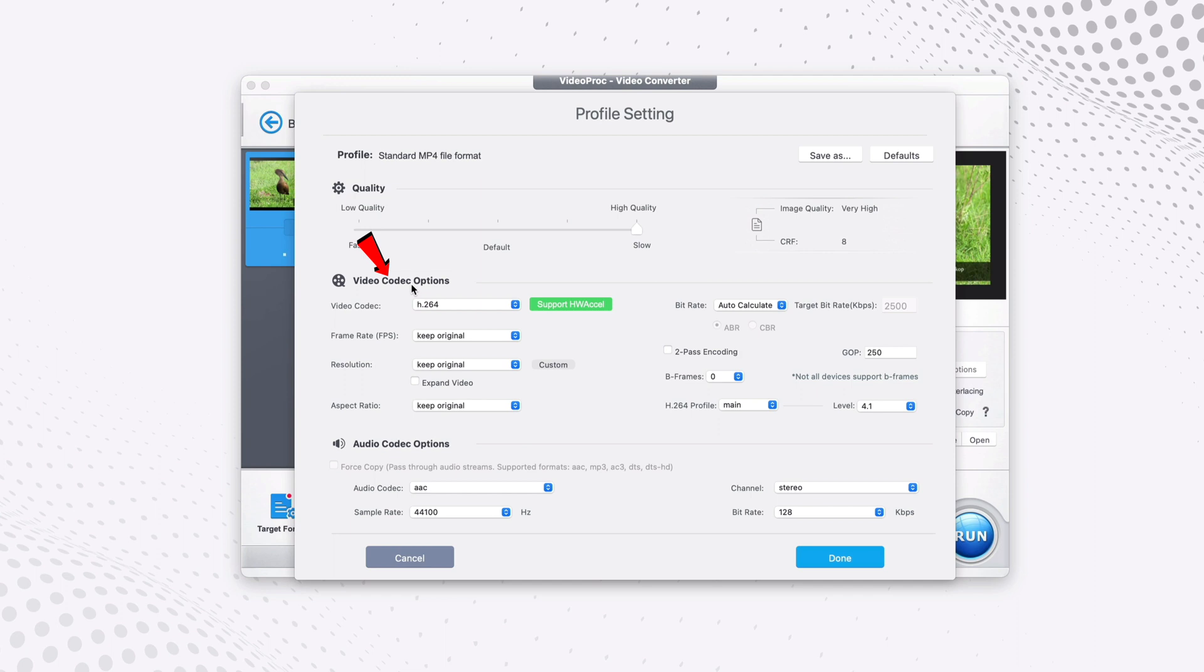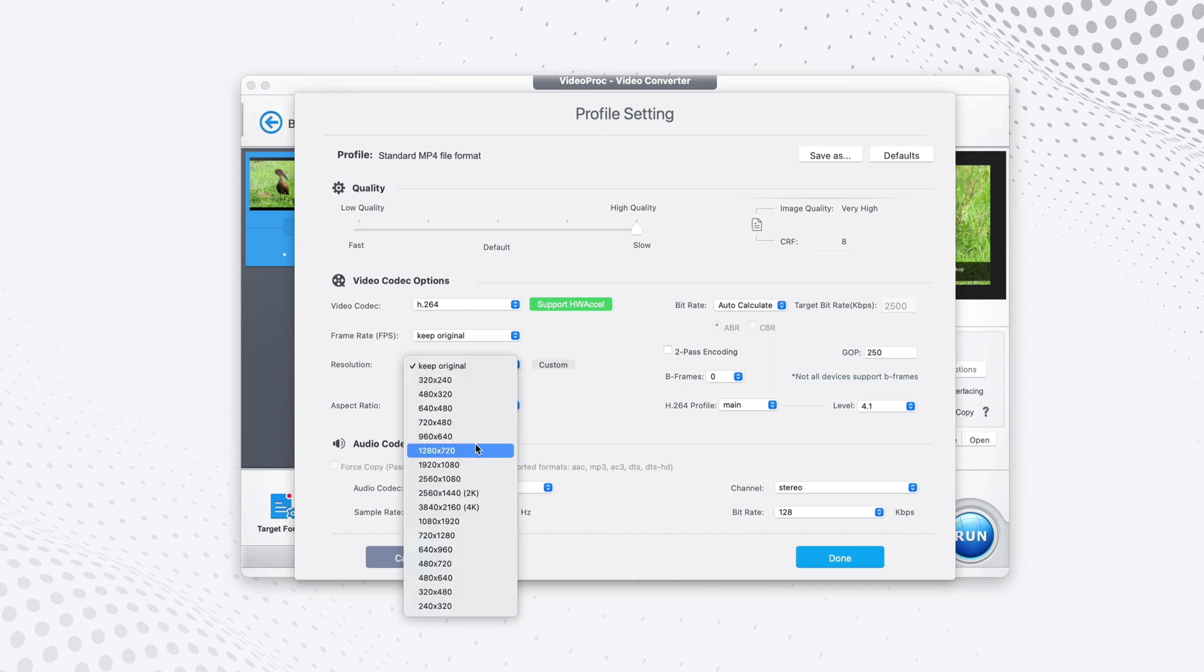Next is the video codec options. If you don't have any specific device to play on, I would recommend you to keep everything exactly the way it is as original here. But if you have, let's say your device supports different resolution, for example let's say 1920 by 1080, then you may want to select that.